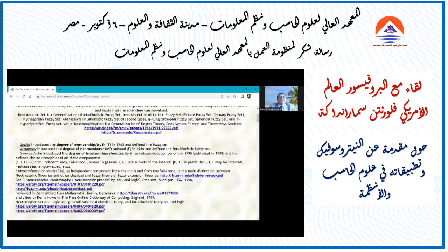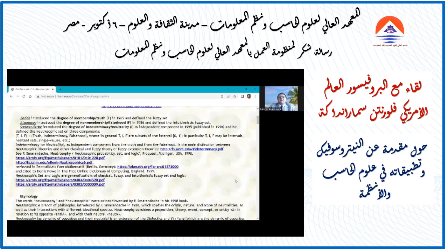Zadeh introduced the degree of membership in 1965 and defined the fuzzy set. Atanassov introduced the degree of non-membership, or falsehood, in 1986 and defined the intuitionistic fuzzy set. I introduced the degree of indeterminacy and Neutrosophic in 1995; the first publication was in 1998. I defined the Neutrosophic set on three components T, I, F — truth, indeterminacy, and falsehood — where in a general definition T, I, and F can be any subsets of the interval [0, 1].